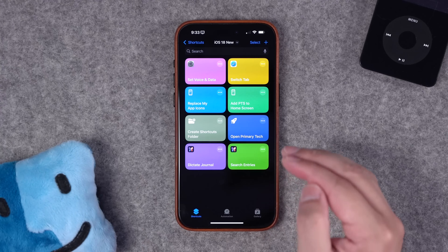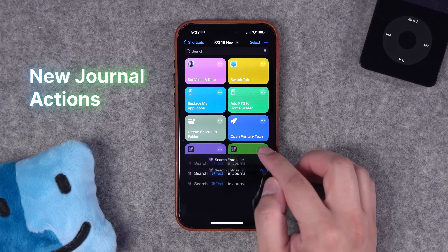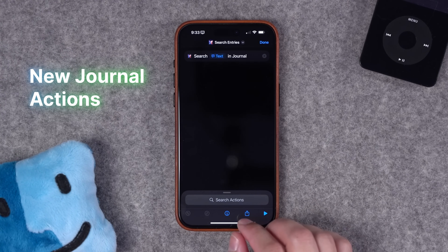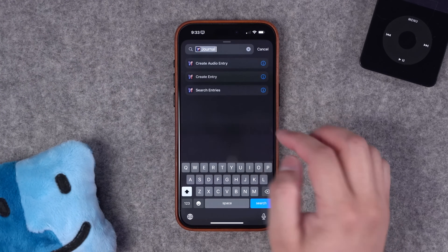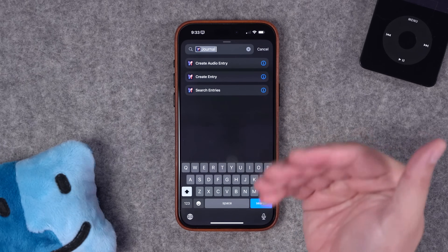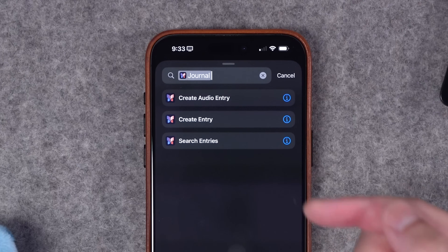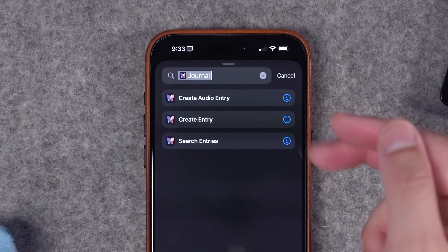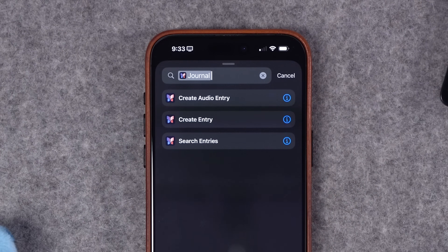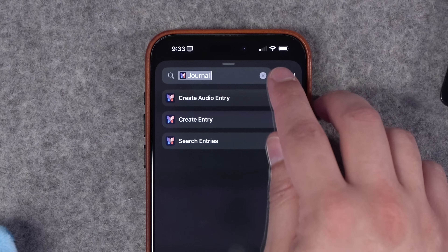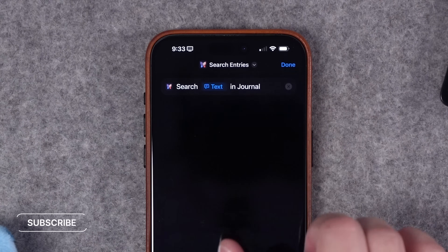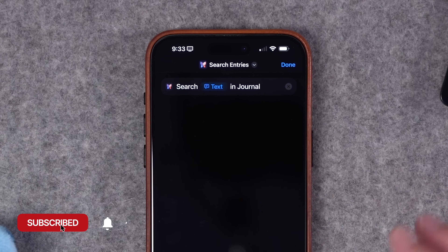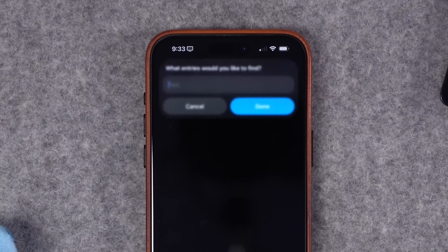First up are new actions for the built-in Apple Journal. I've been using it since it launched in iOS 17, and if you search for journal now in shortcuts, we have three new actions: you can create an audio entry, create a new text entry, and search your entries. I used the search entries action here and you can see it's going to ask for a prompt so I can run this shortcut.